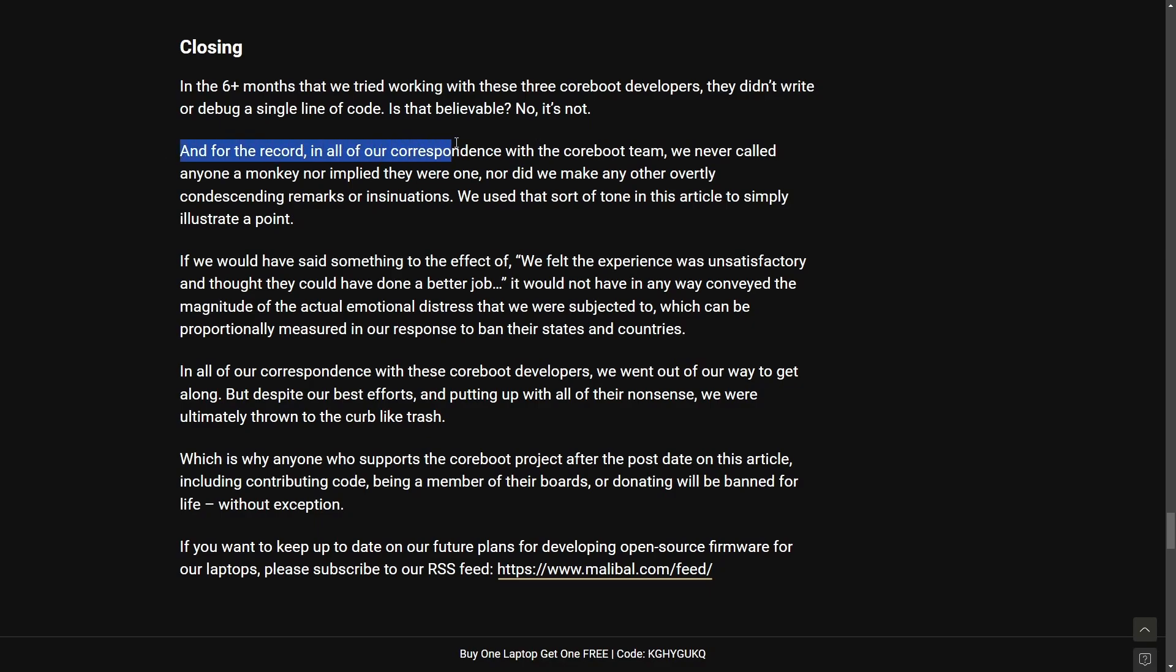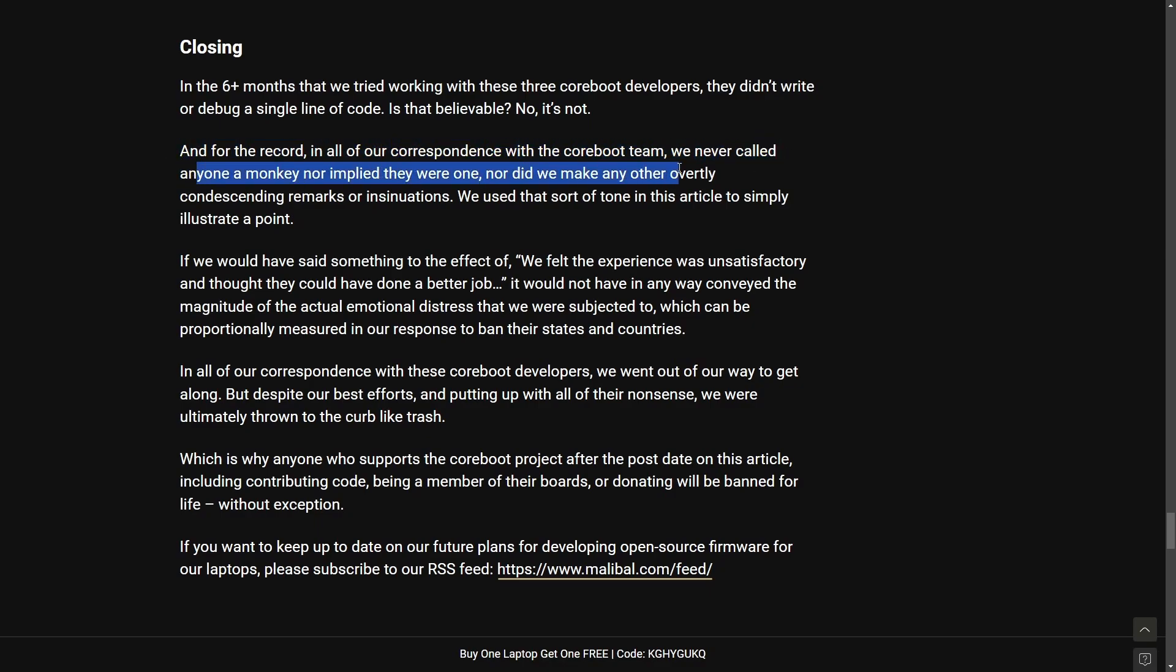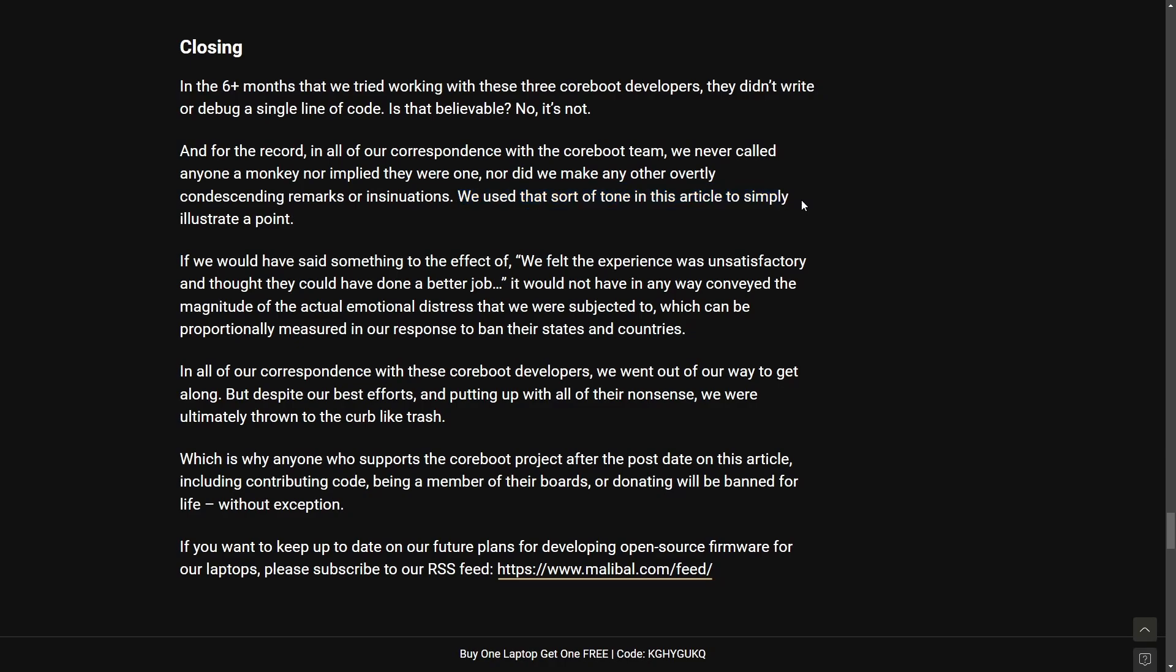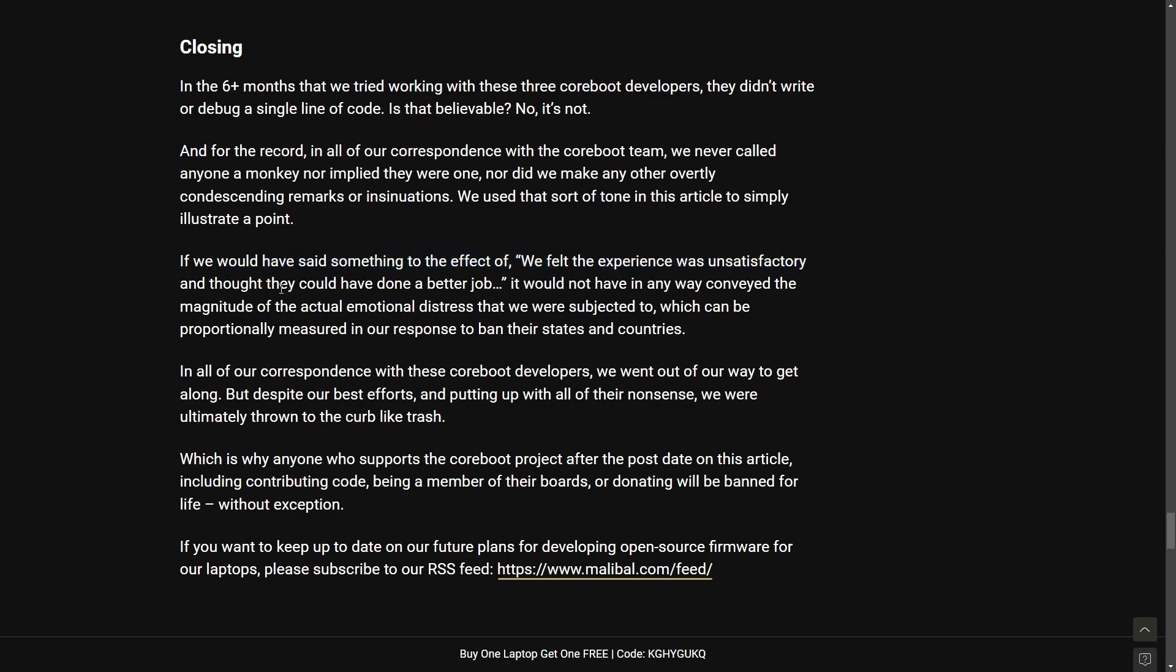And for the record in all of our correspondence the Coreboot team we never called anyone a monkey or implied that they were one. Nor did we make overly condescending remarks or insinuations. We use that sort of tone in this article to simply illustrate a point. Not sure if the point is getting across here but if we would have said something to the effect of we felt the experience was unsatisfactory and thought that they could have done a better job. And that might have been a better way to approach this whole thing by simply stating that and while I understand the reason to highlight this type of interaction, it will be interesting to hear the other side of things.